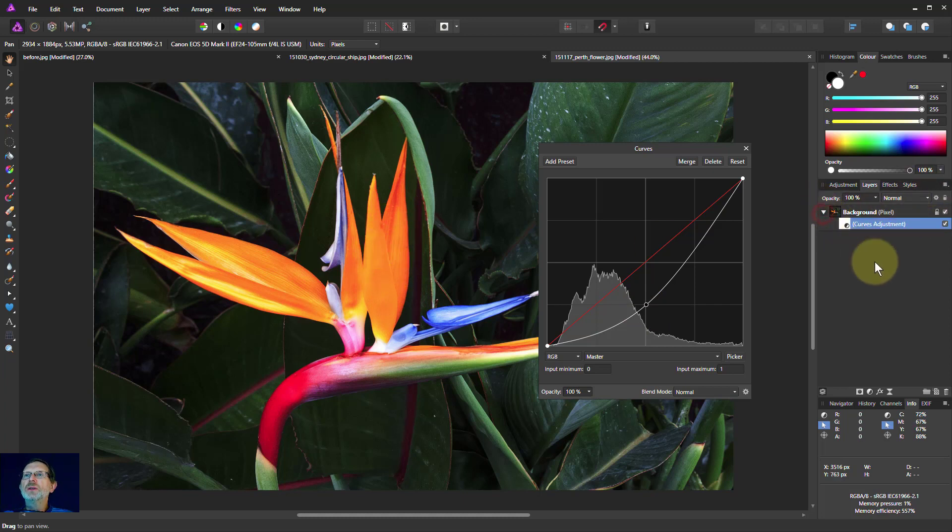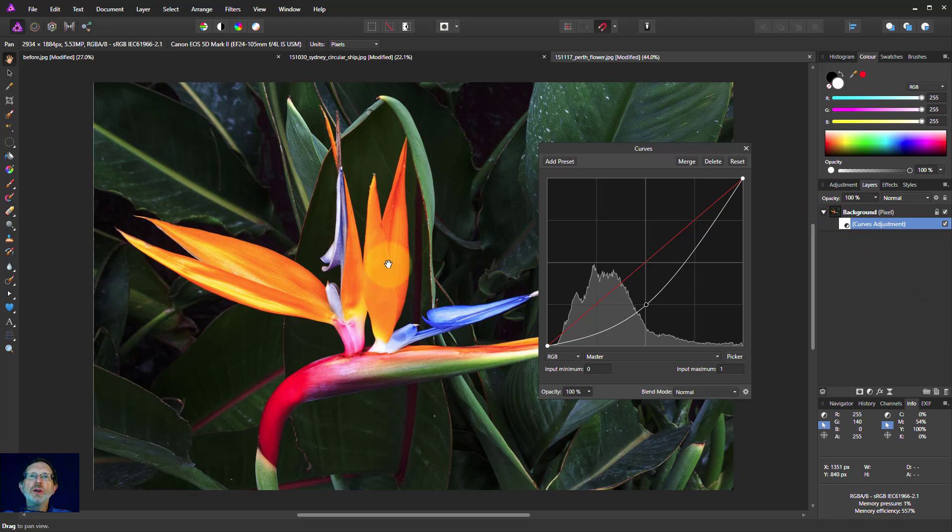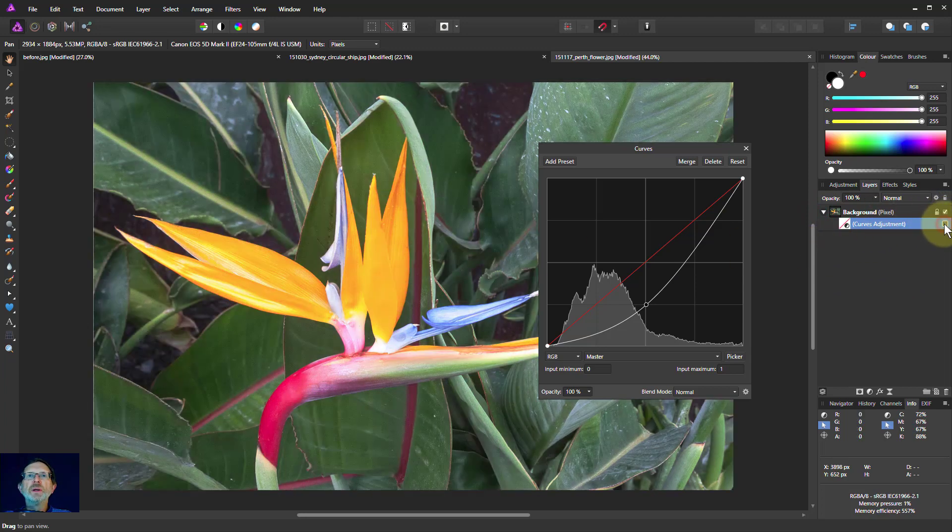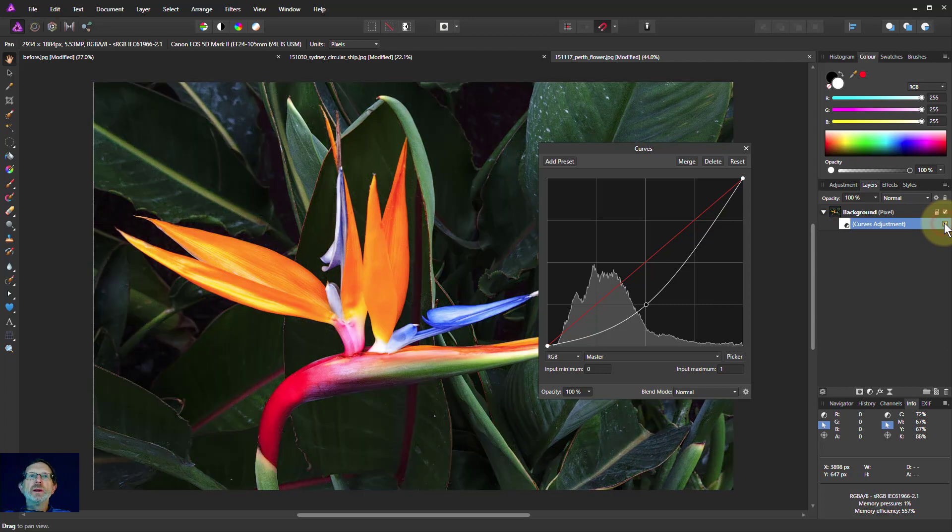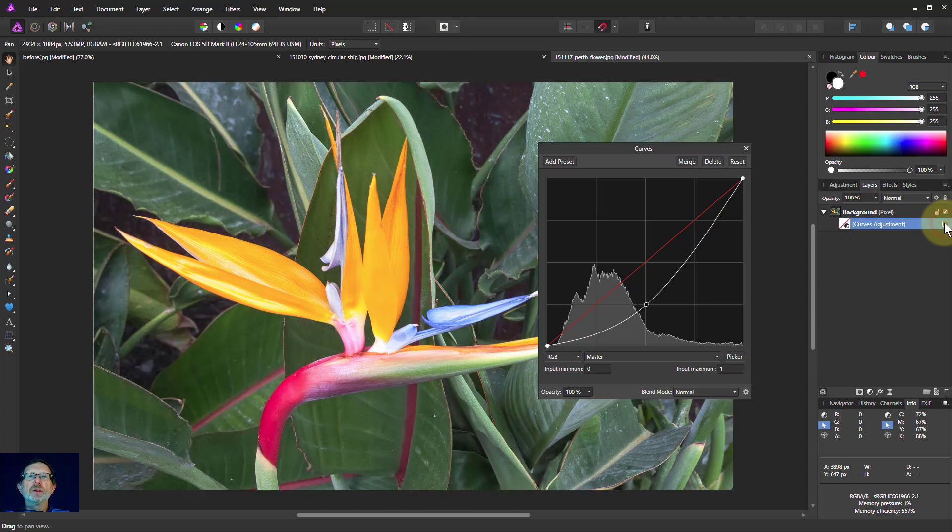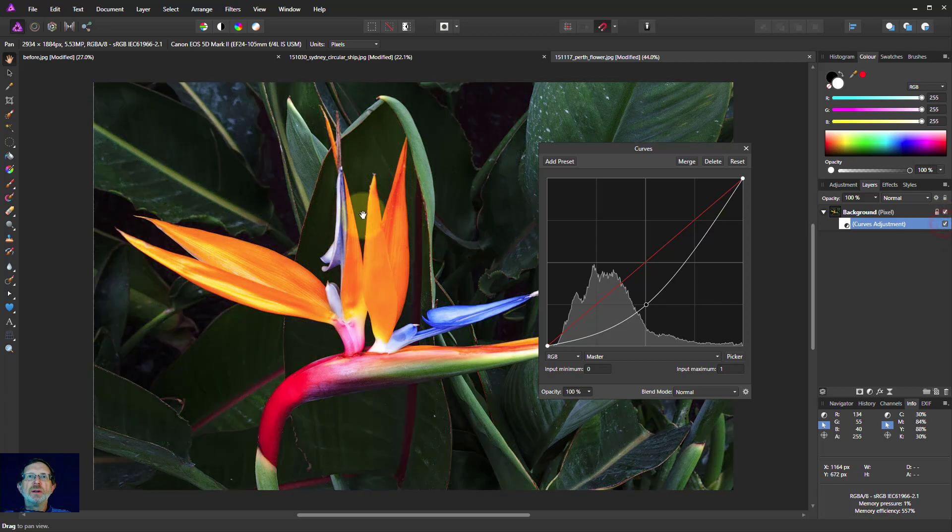Let's just show the curves layer. This bit here has gone quite orange. Notice that before it was pretty yellow. Now it's gone quite orange. And also other colors have also been changed, but this is quite obvious. So what can we do about it?